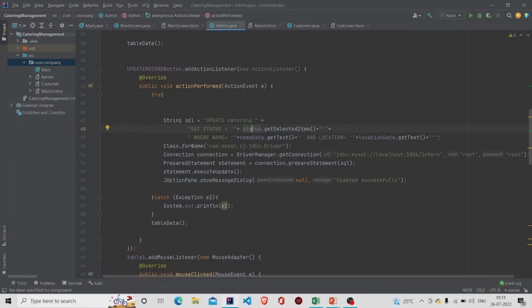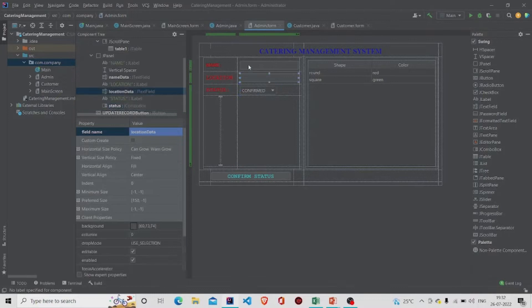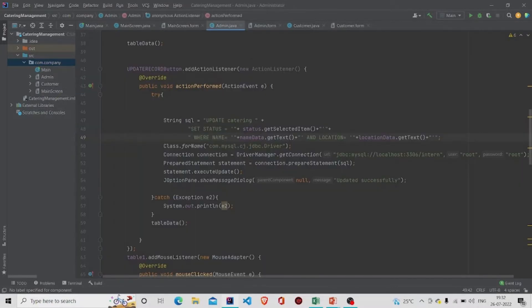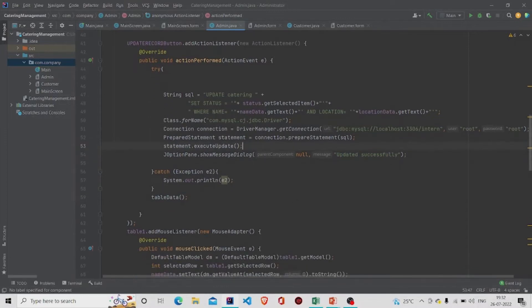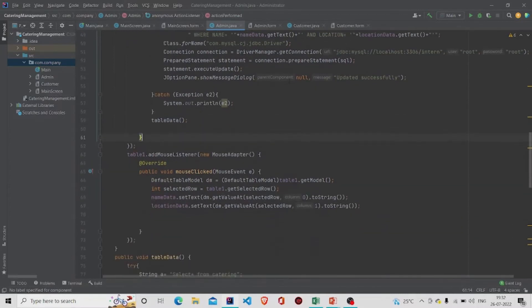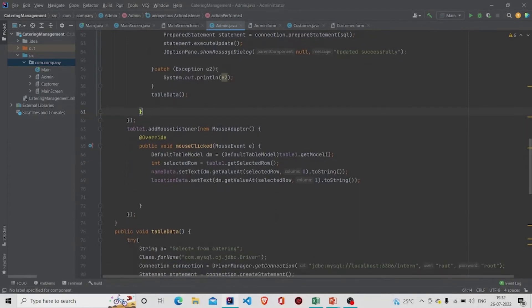I am changing the record where the name and location match what was passed by the user. Then I make the connection — pass your URL, username, and password — and use PreparedStatement to execute the query, calling executeUpdate(). Finally, I call showMessageDialog() to pop up a message 'Updated Successfully', and then call the tableData() method I created to display data from the database into the table.